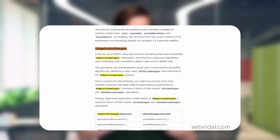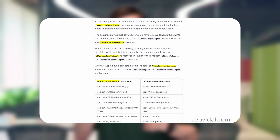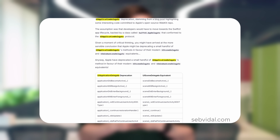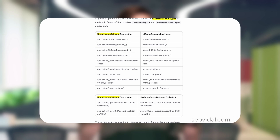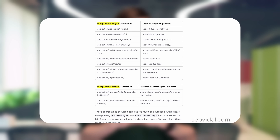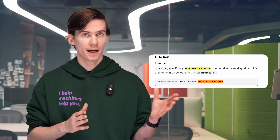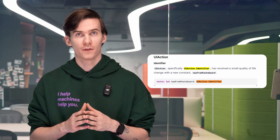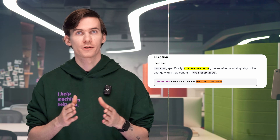iOS 26 also nudges UIKit into the future by retiring legacy patterns and evolving key APIs. Several UIApplicationDelegate methods are now deprecated in favor of modern UISceneDelegate and UIWindowSceneDelegate counterparts, accelerating the move to a scene-based app architecture. Other practical improvements include UIActionIdentifier new from Passport for streamlined Passport interactions.